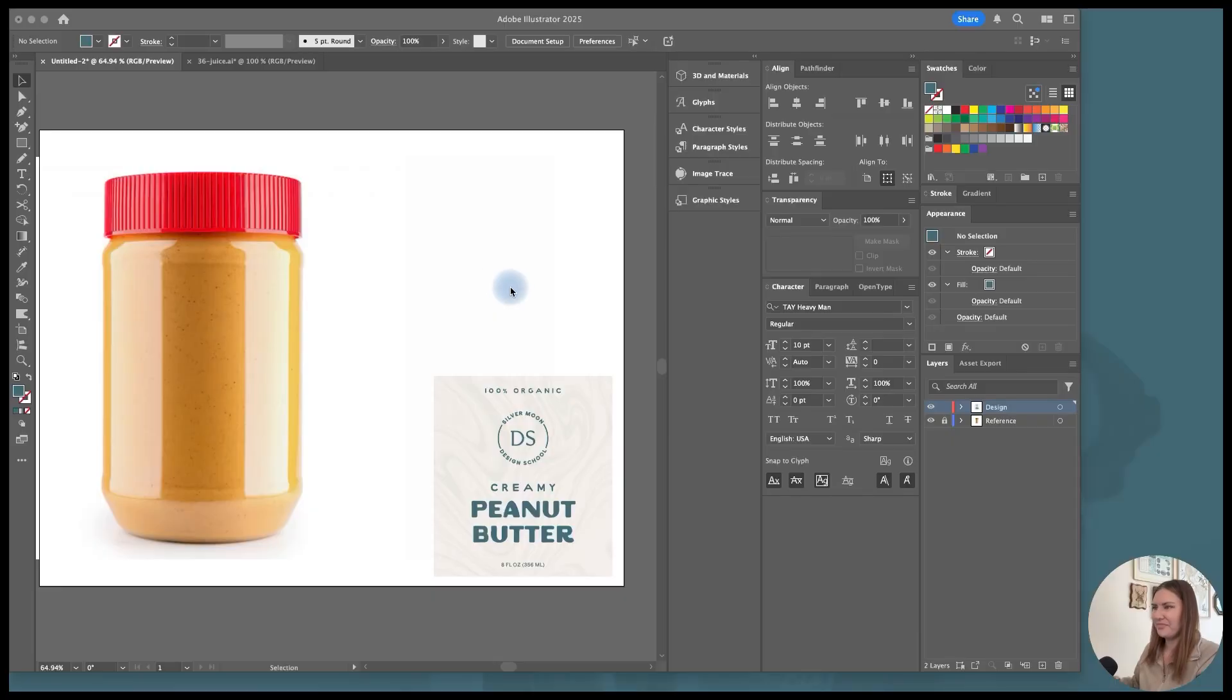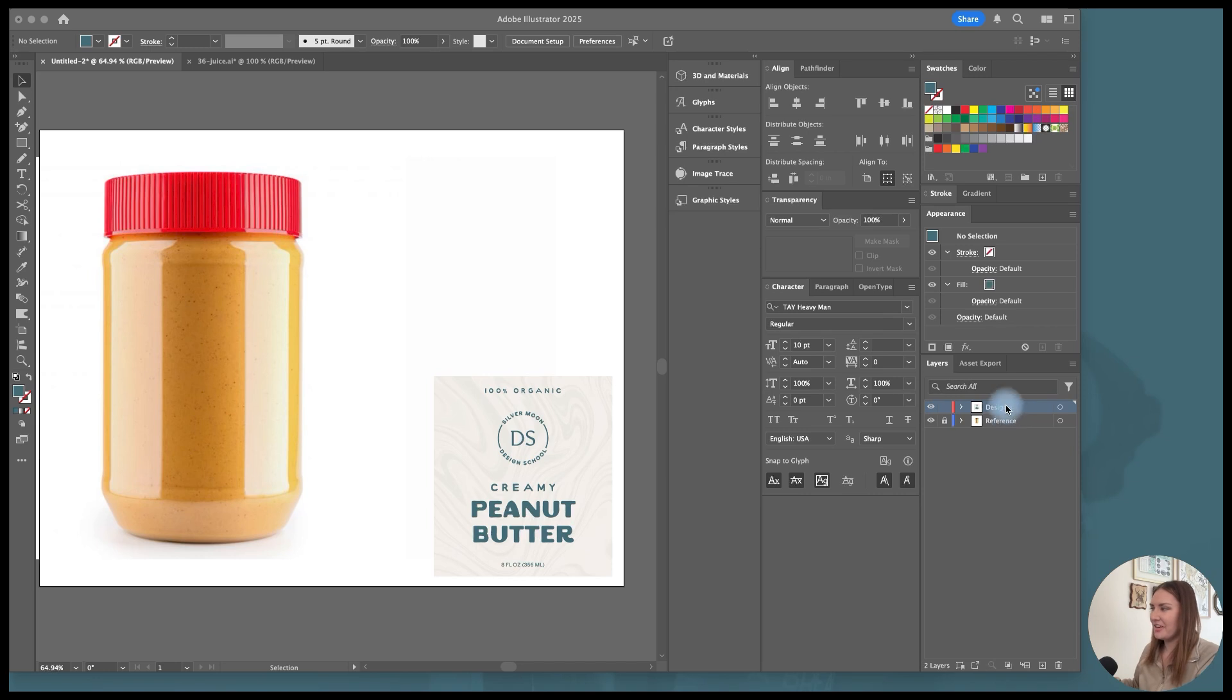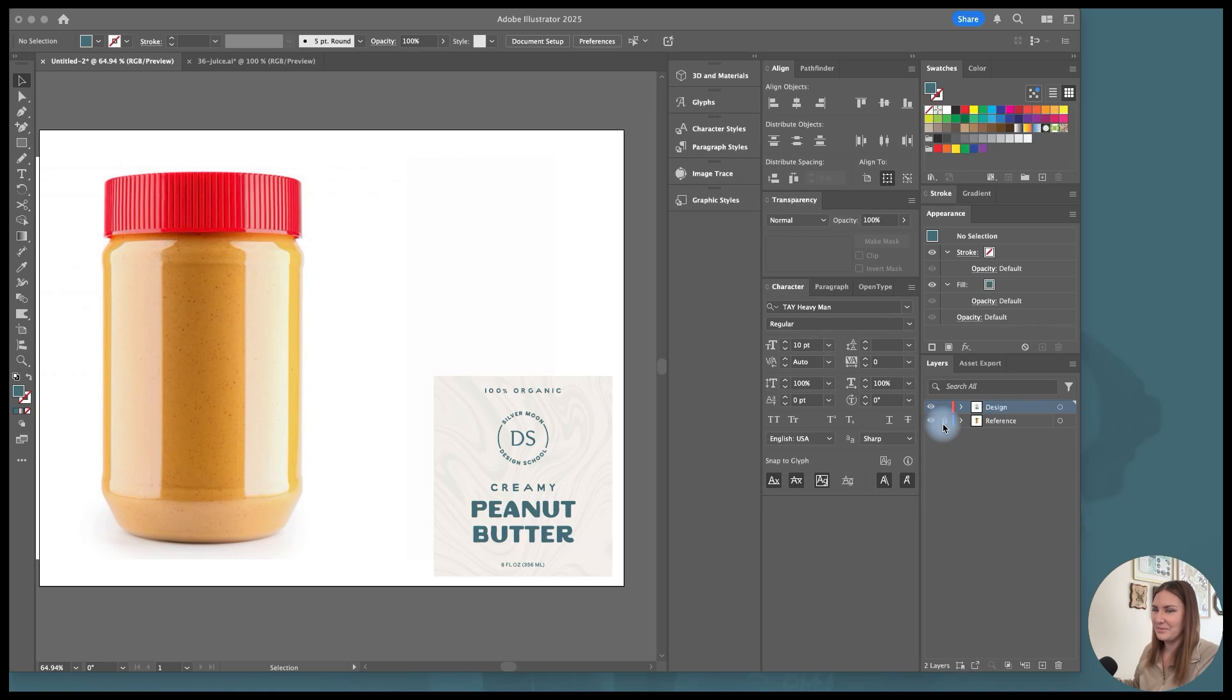Alright, that's enough for me, let's get started with the tutorial. I'm in a new window in Illustrator and have a new file open with an artboard. I also have my layers that I've prepared over here called reference where I've placed my reference image and locked it so I don't accidentally move things around.